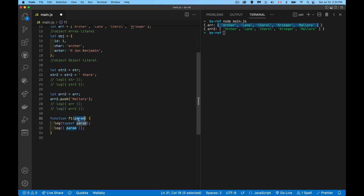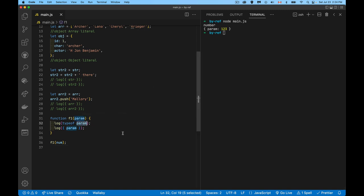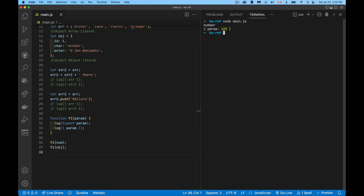I have a function here with a parameter called param. When I call function F1 and pass in the number, we can check the type of param — it is a number, not an object. If I call it again and pass in my object literal, and then also pass in the array, we can check their types as well.